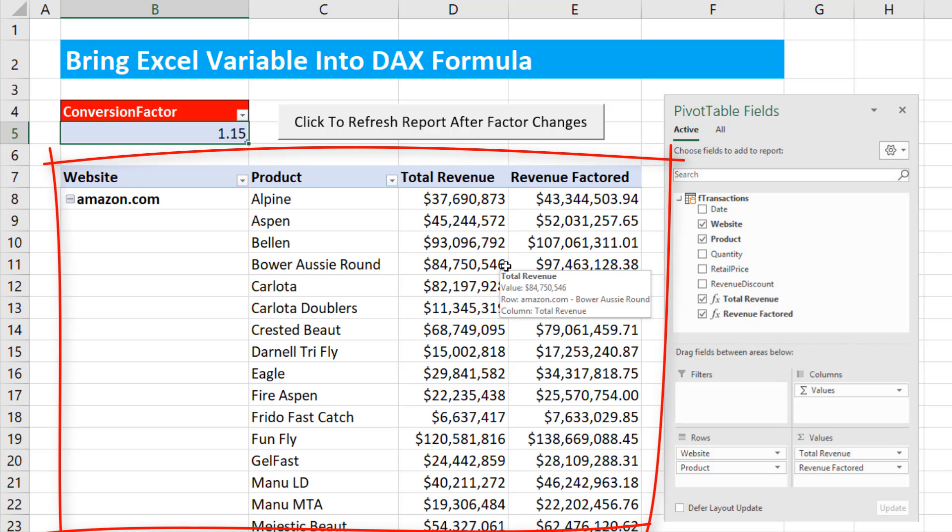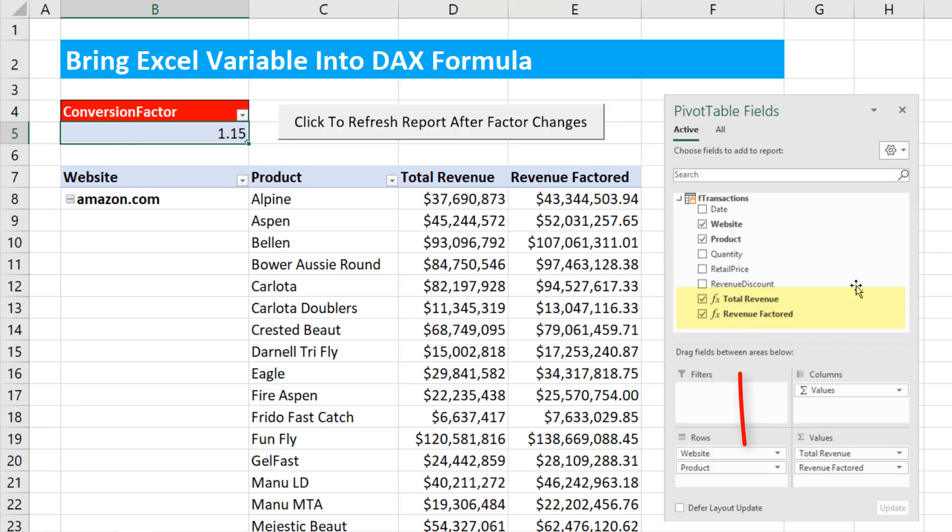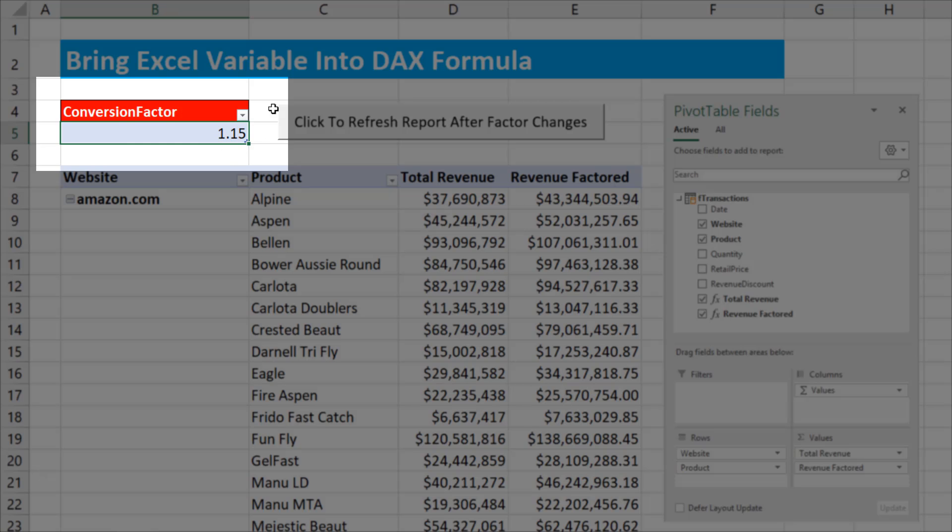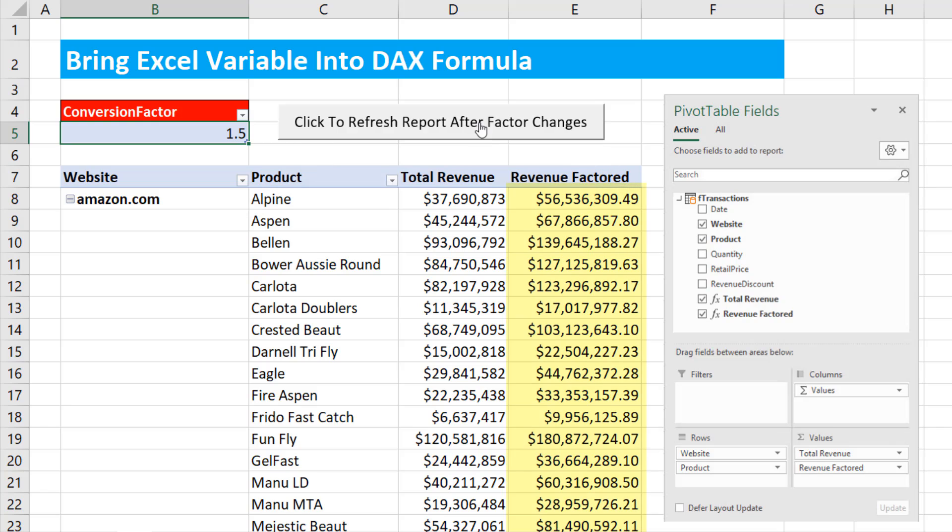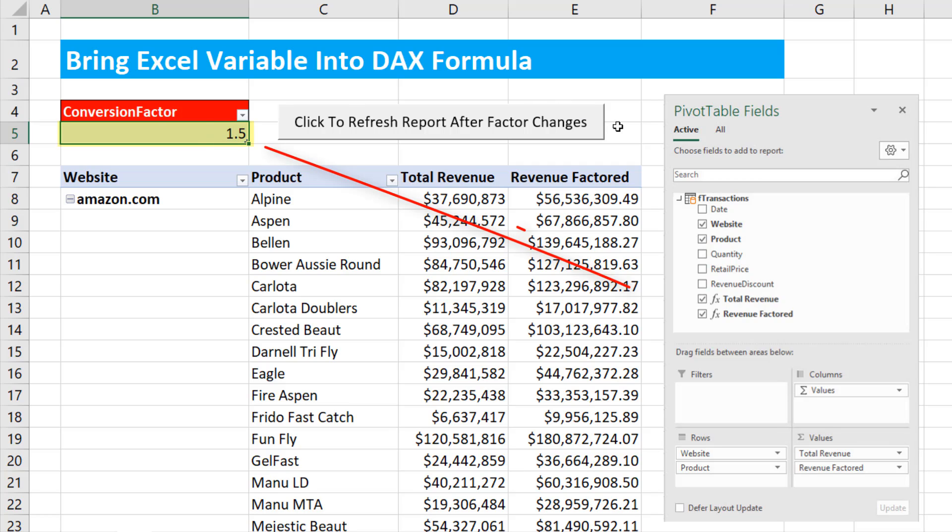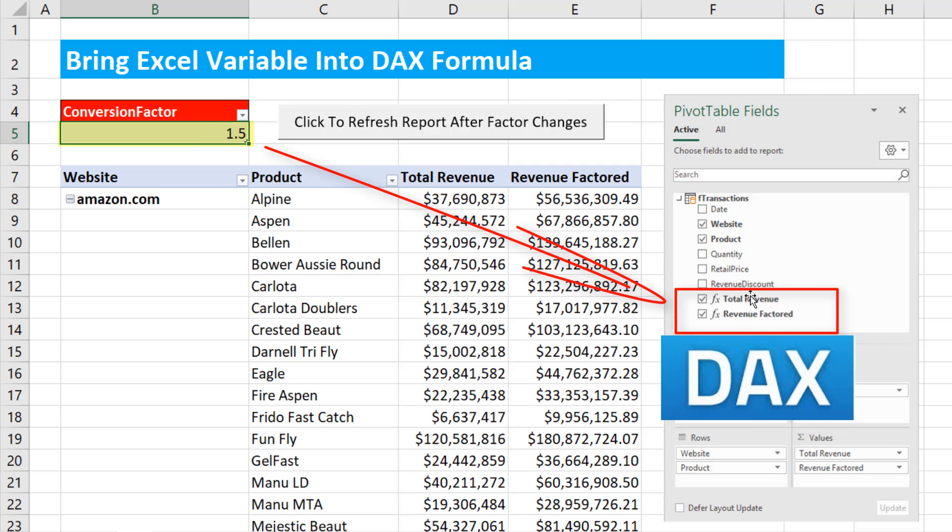Here's our data model pivot table. Here's our DAX formulas. And we need this variable from the Excel worksheet. When I change it to 1.5, click Refresh, I need the data model pivot table to update. That means we need to get that number into the data model and then into our DAX formulas.